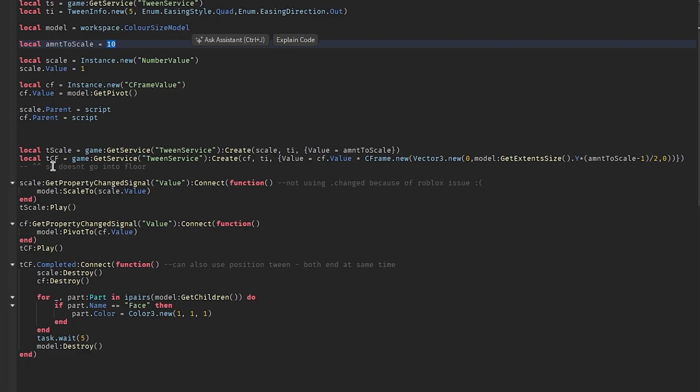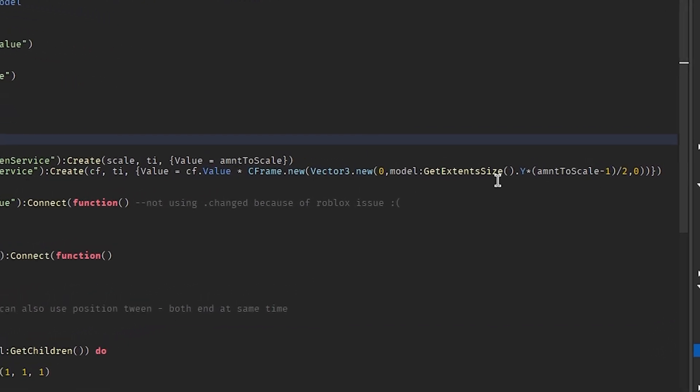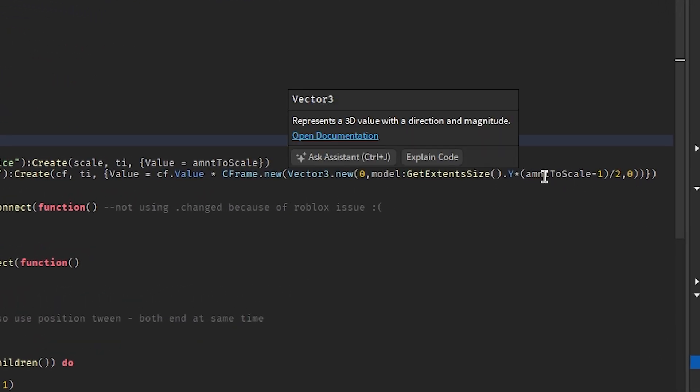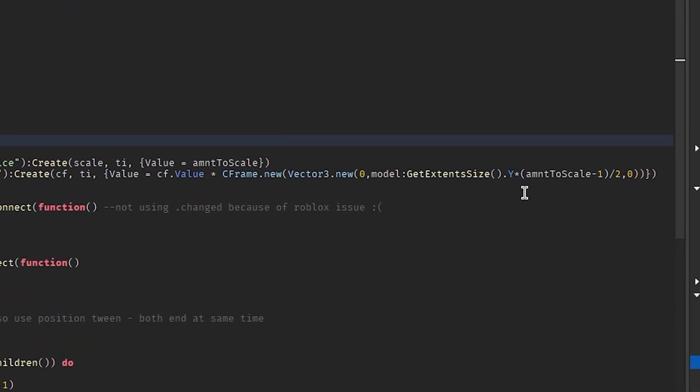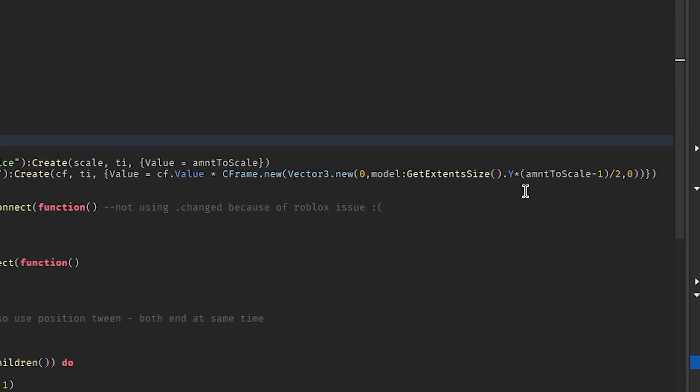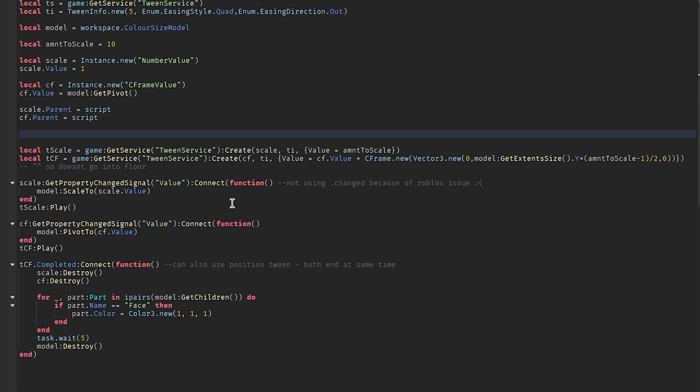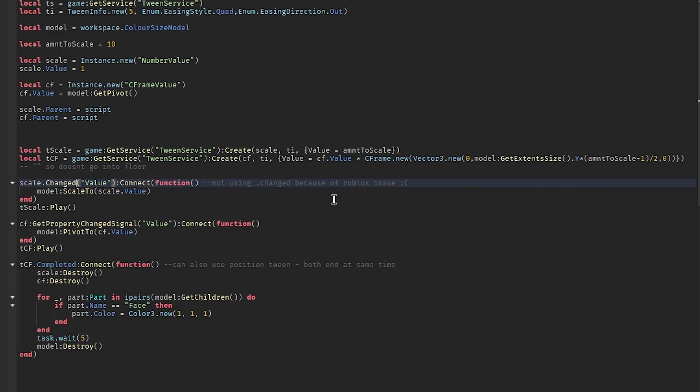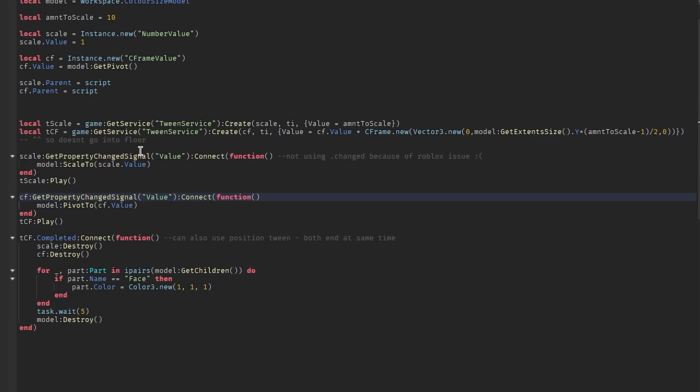I have the c-frame tween here because I don't want it to go into the floor. I know you're going to ask about this, I don't know what's going on here. I just put in numbers and it worked, so I'm just going to leave it. We check whenever the values change and update the model position or the model scale. You could also do this with the dot changed event, but it was really inconsistent for me, so I just used get property changed signal. This will work 100% of the time.